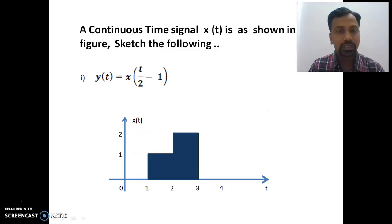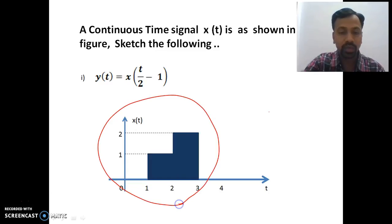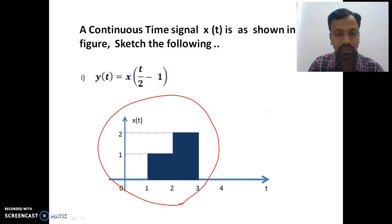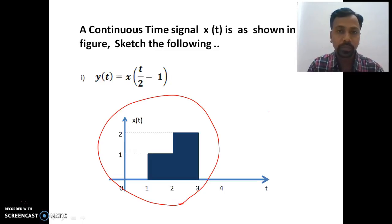Now let's consider a simple example of a continuous time signal x(t) as shown in the figure. The signal exists between t=1 to t=3, with an amplitude of one between t=1 to t=2, and an amplitude of two between t=2 to t=3. The expected output is y(t).